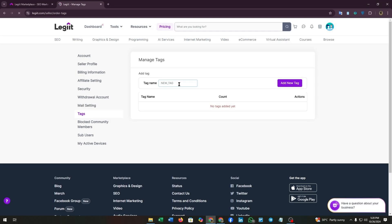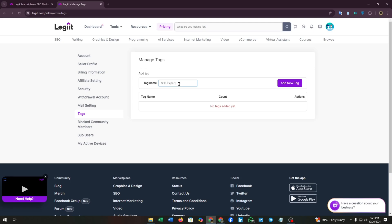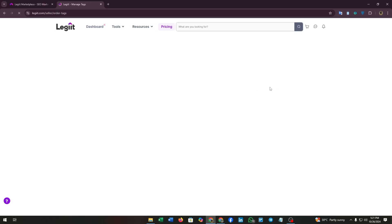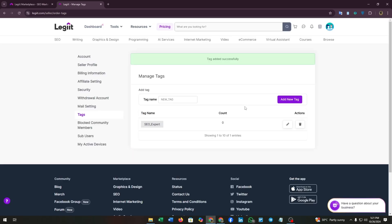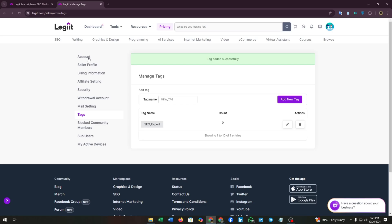To add a new tag, you just need to type your tag that is related to your service. You can also use synonyms of your service name. Then click on the add new tag button. Here you go. We have added the tag successfully. You can customize this by the pen icon and you can also delete it.